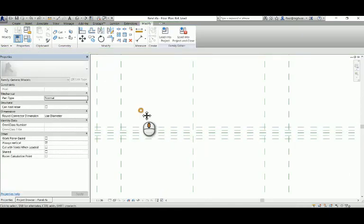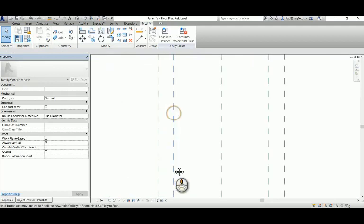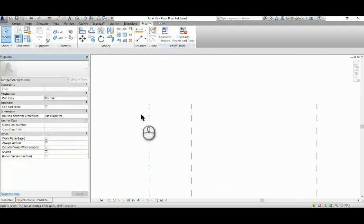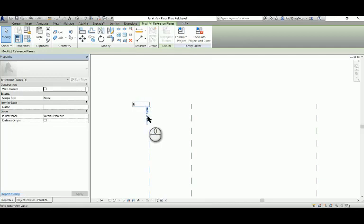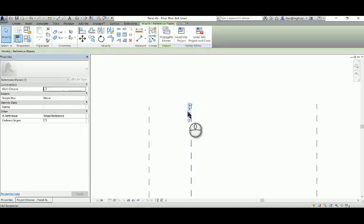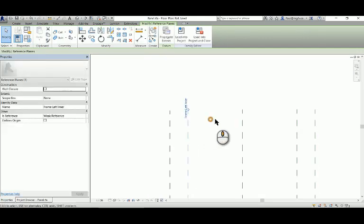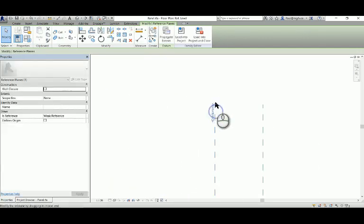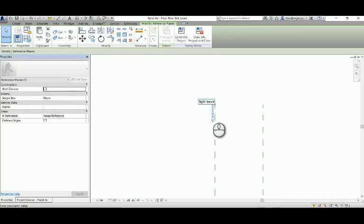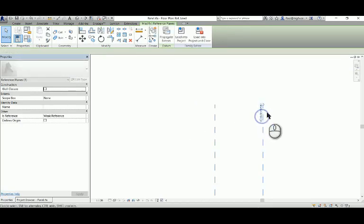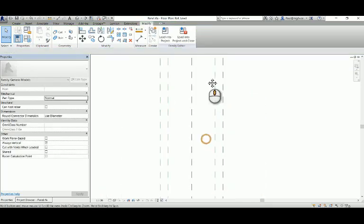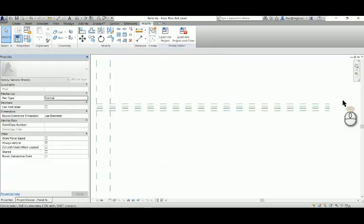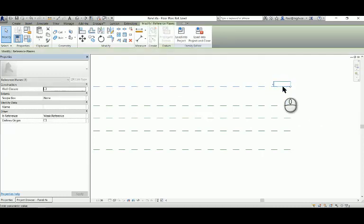That's the thickness of the panel frame. Next we're going to name these elements. I'm going to name frame left outer - that gives me a description of which reference plane I'm looking at. That's going to be frame left inner, and we'll do a similar thing on the right-hand side: frame right inner, frame right outer. So it's good practice to name these reference planes. It might become a little bit tedious, but it'll be well worth it in the end.